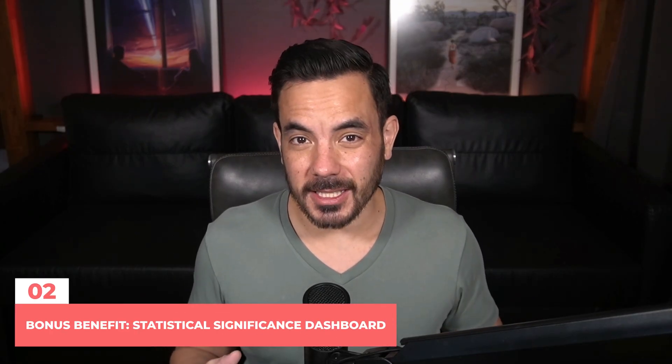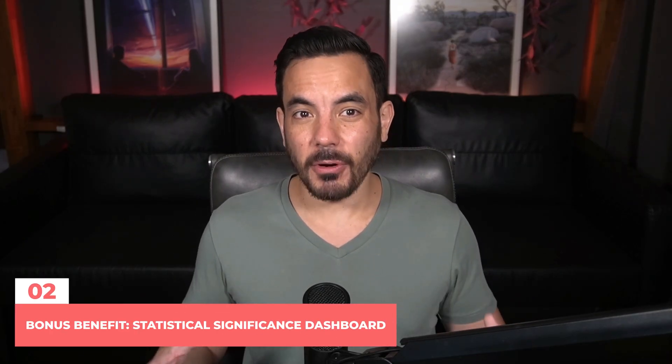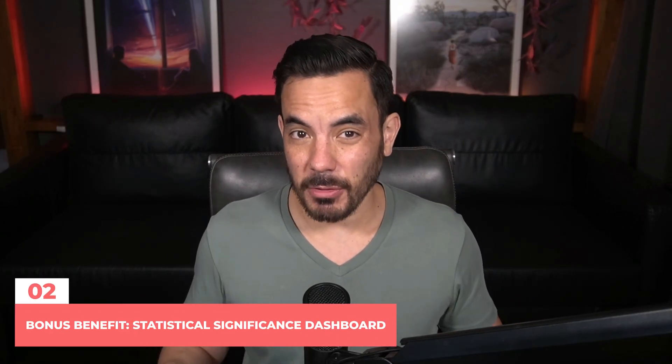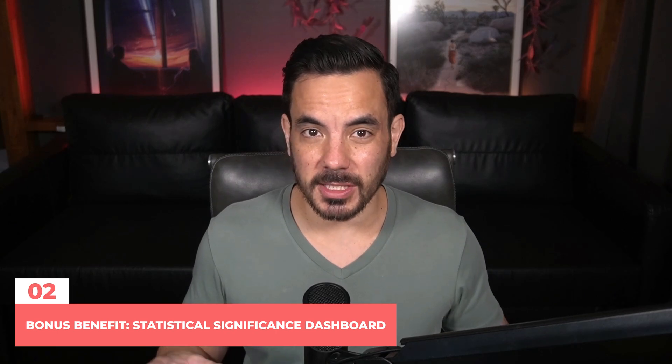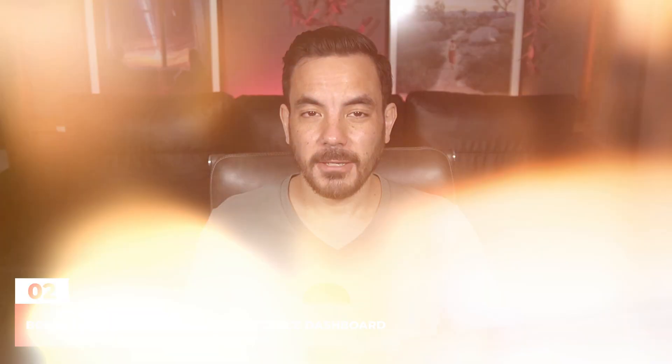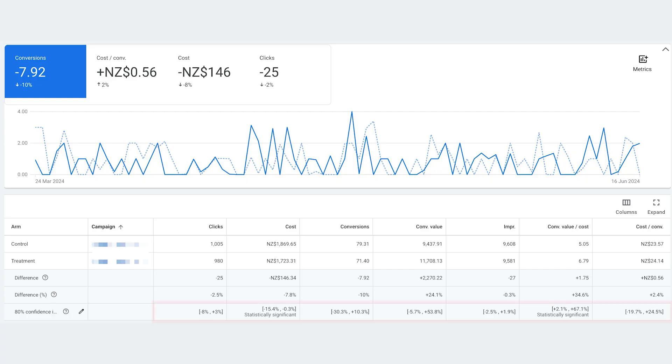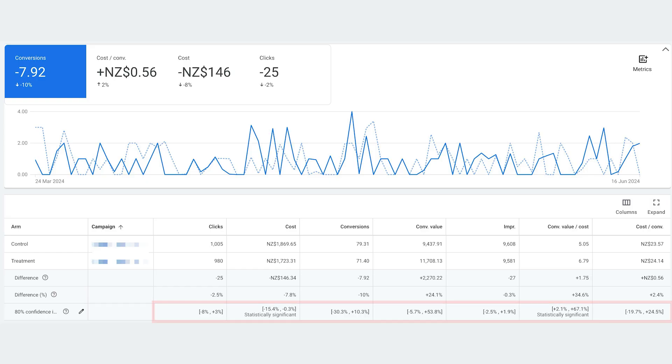This dashboard will tell you when your test has reached statistical significance, which you'll be able to see down here on the bottom row. That's really useful because it tells you when your results are likely to be trustworthy and not just due to random fluctuations or luck.